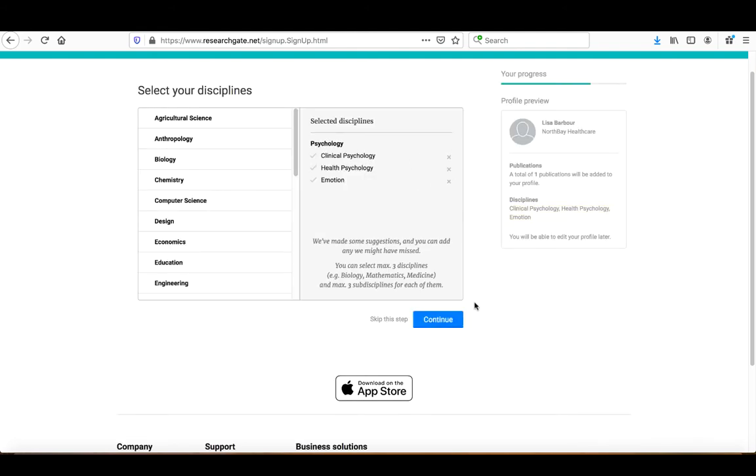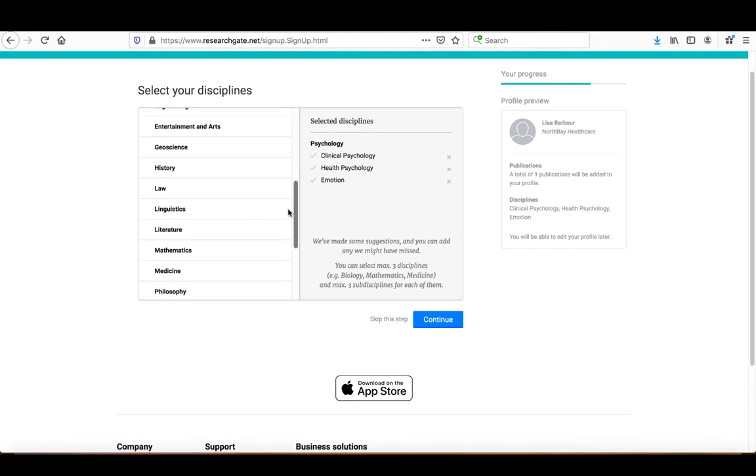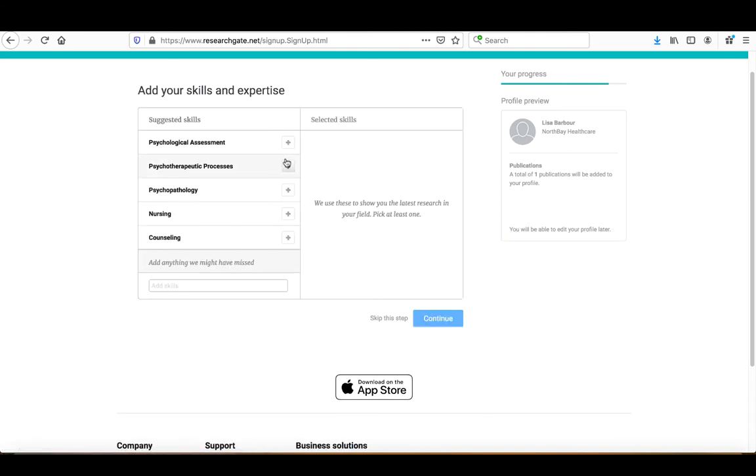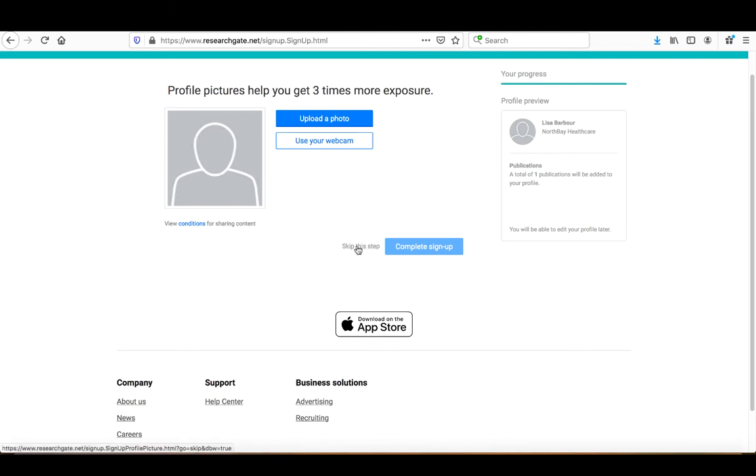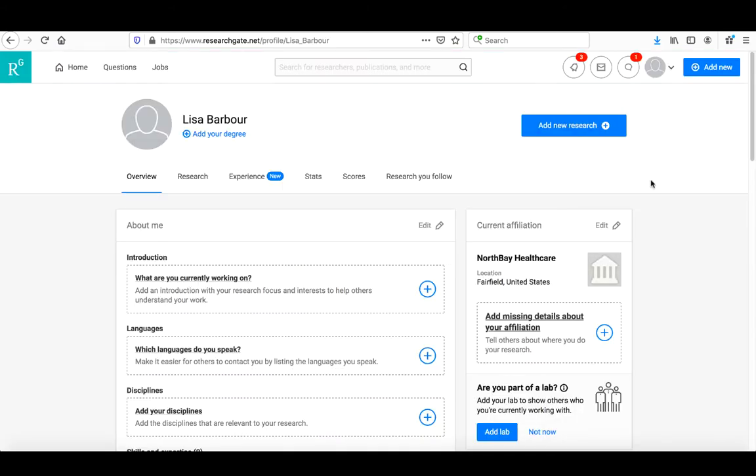We can pick our disciplines here if you want to. Based on what we've already selected, they've added some in for us, but we're going to skip this step. Similarly, you can add specific skills and expertise, but we'll skip this for now. Then it asks you to upload a picture, which we'll also skip. Once you get through that, it'll ask you to go to your institutional email to verify your account. Until you do that, you won't be able to move any further. Once you verify your account, this is the basic page you end up on.